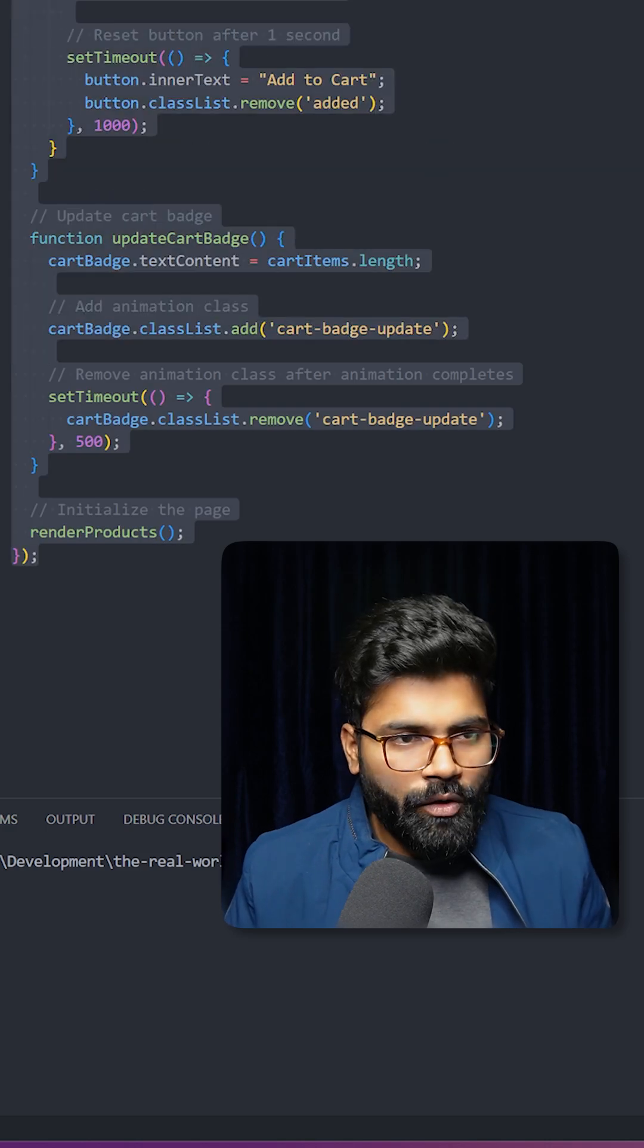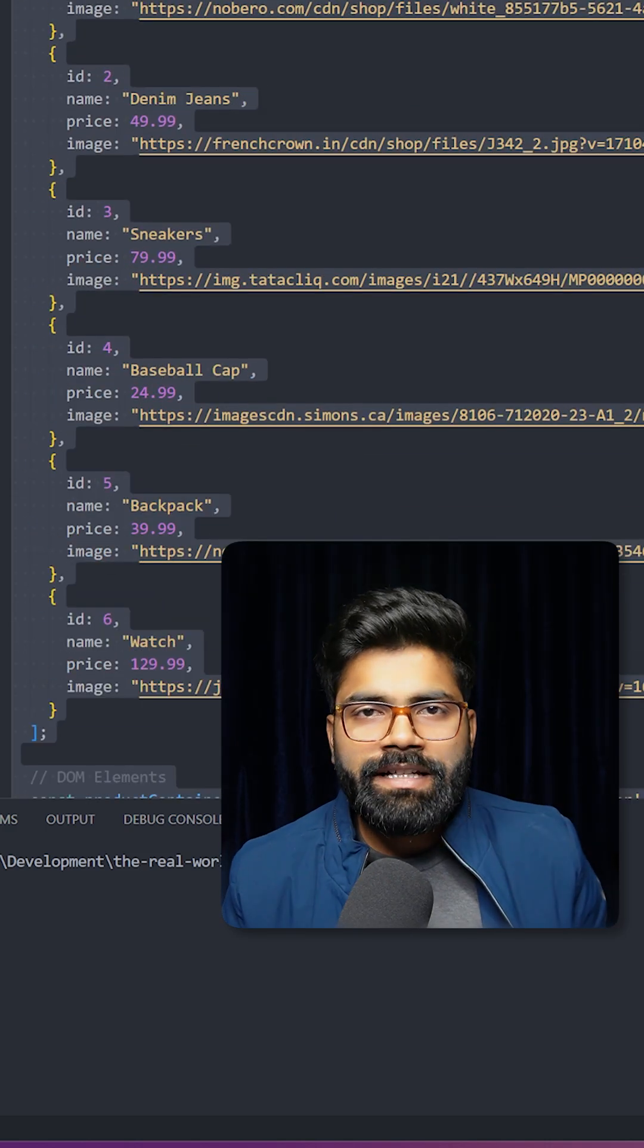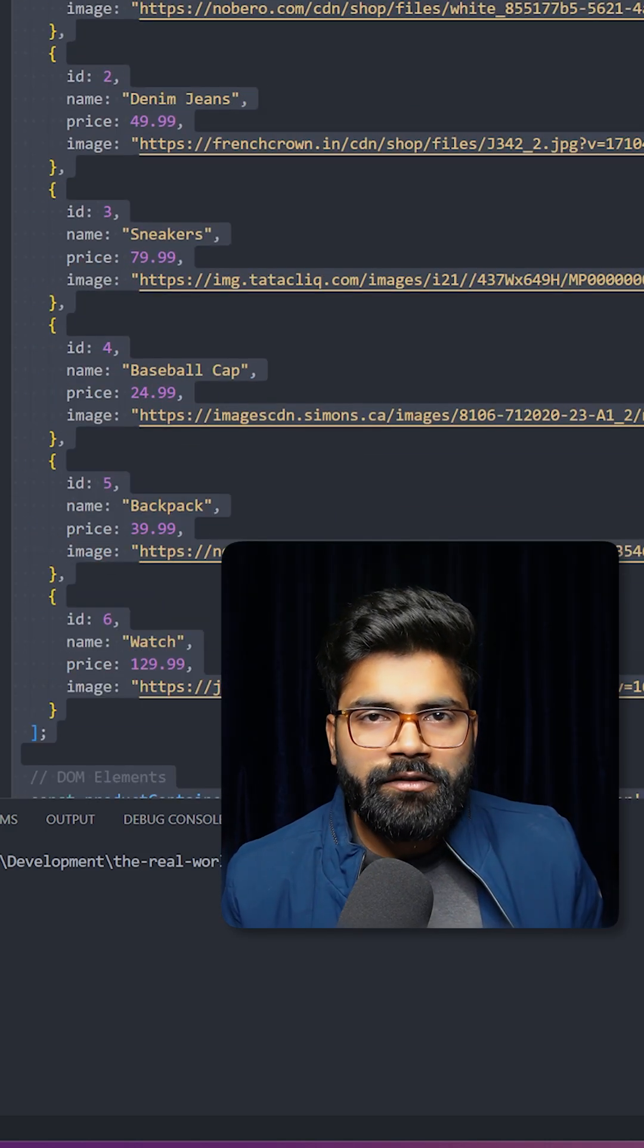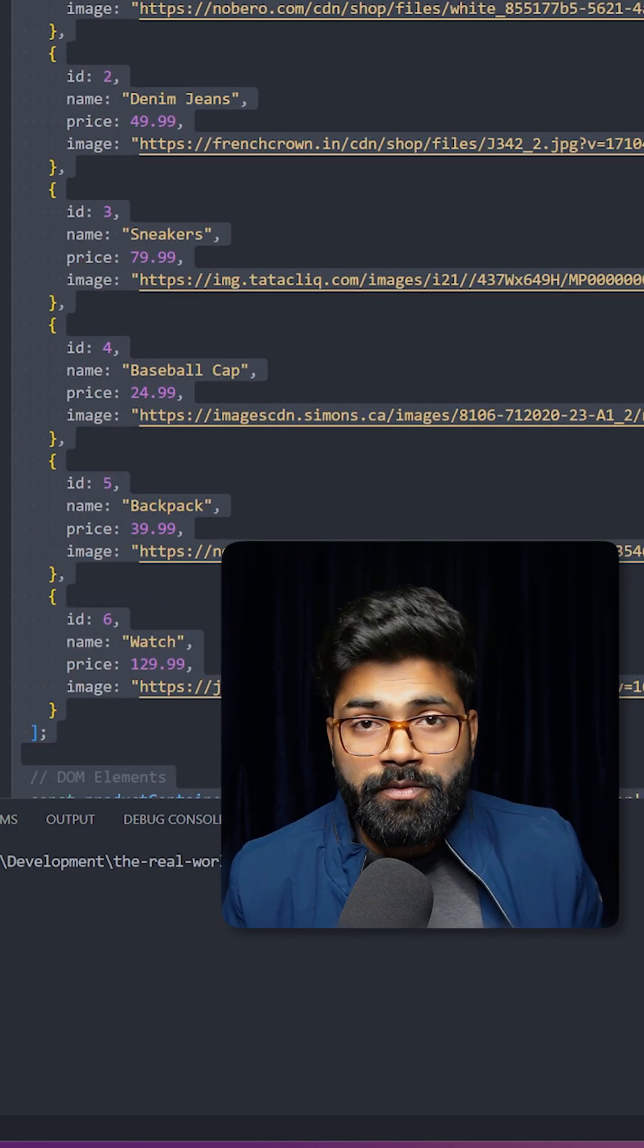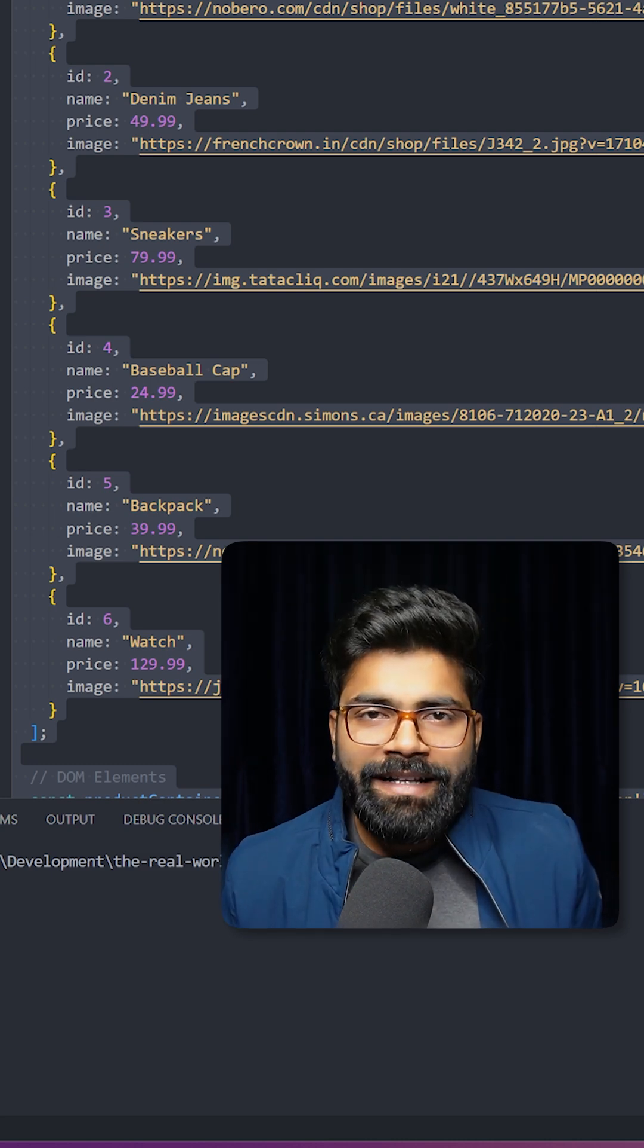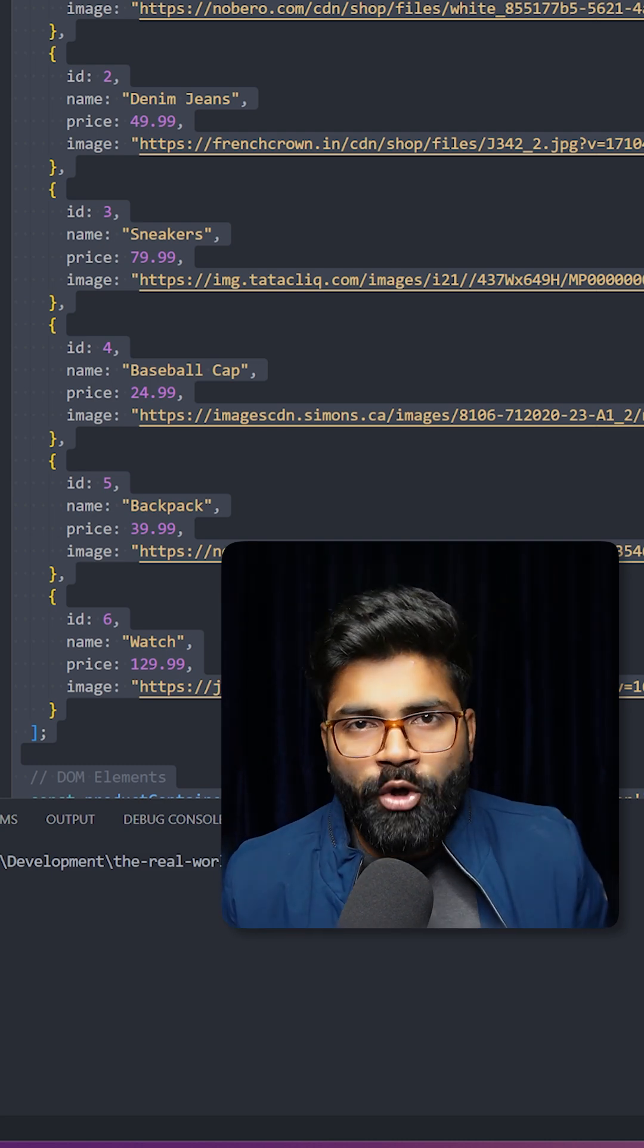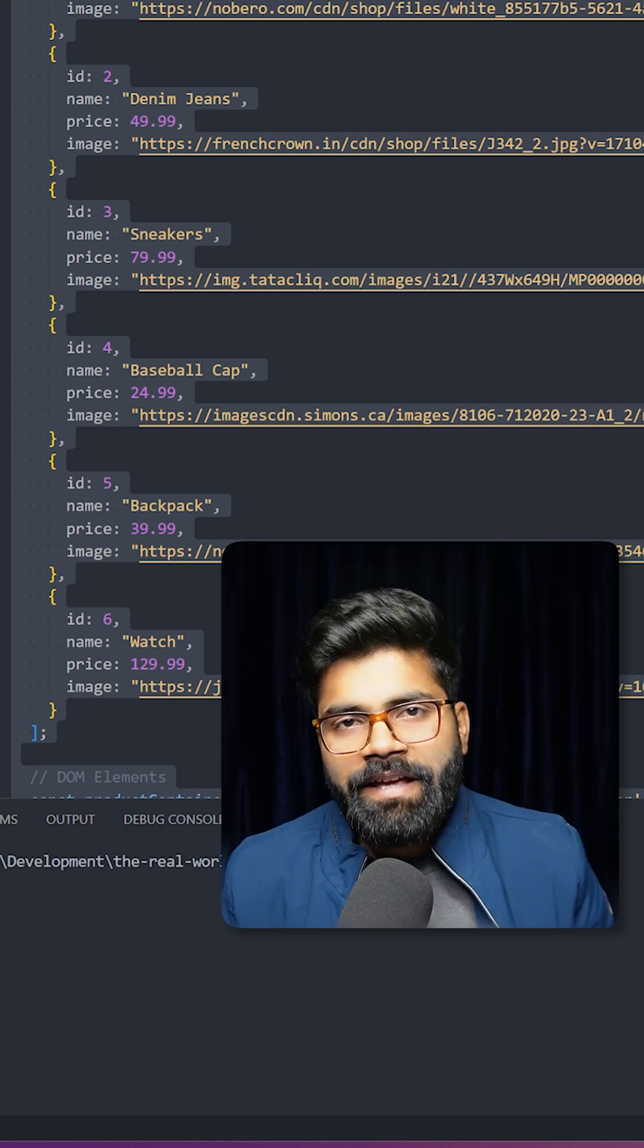This was the whole overview of the code. If you need this code, the GitHub repository link is presented in the description of this video. Before we take a look at our UI, please share this video with your friends and don't forget to drop a like. Here we have the UI.